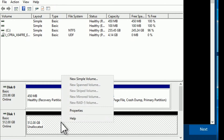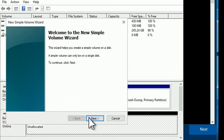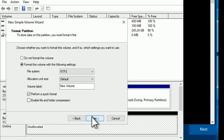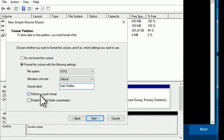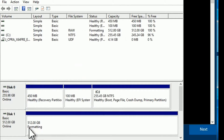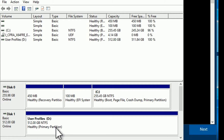That done, I can now format the secondary disk as one big partition D to be used for user profiles. Done — close Disk Management.